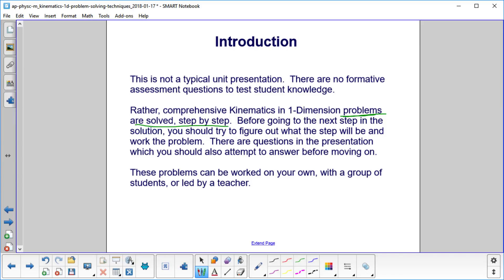Before going to the next step in the solution, please try to figure out what the step will be and work the problem before you go to the actual answer. There are questions in the presentation which you should also attempt to answer before moving on.